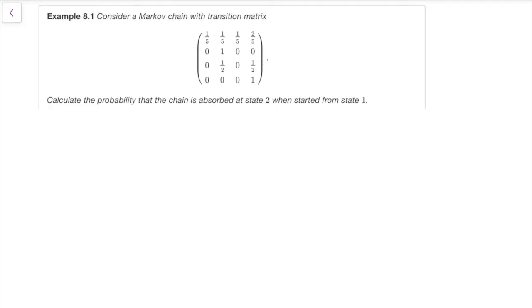Here's an example. Consider a Markov chain with this transition matrix. Calculate the probability the chain is absorbed at state 2 when starting from state 1 — that's asking for H(1,2). You'll notice from the matrix that state 2 is an absorbing state, as is state 4. States 2 and 4 are both absorbing states. So what's the probability we get absorbed at state 2 given we start from 1?